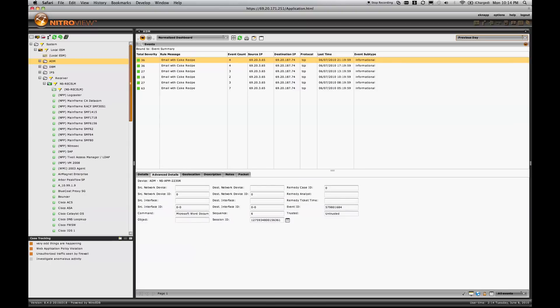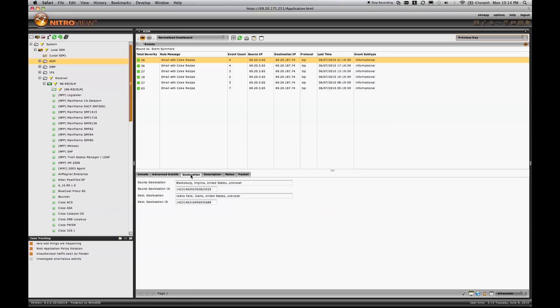I also have indication that it was an attached Microsoft Word document that contained the Coke recipe. And there's a unique session ID that was tagged to all event activity within this application session. That's used so I can rebuild the session later.